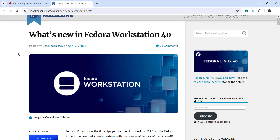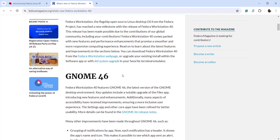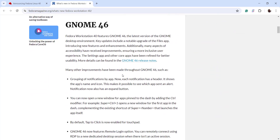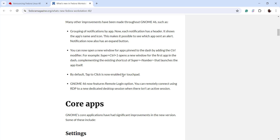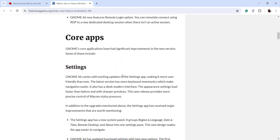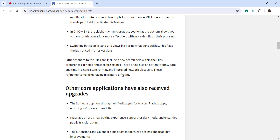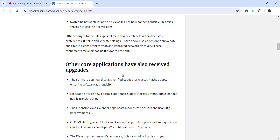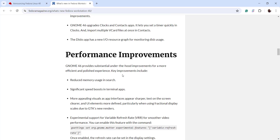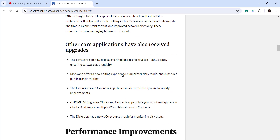Here you can have a look at all the new features that come with Fedora Workstation. You can scroll and see new enhancements in core applications. Other applications have also received upgrades and there are also performance improvements.